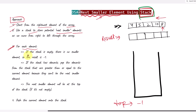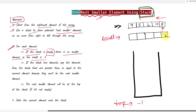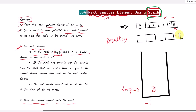First we're going to work with the element 8. We check if the stack is empty or not. If the stack is empty, that means there is no smaller element so the result will be negative 1. Currently our stack is empty, so the result will be negative 1, and then we push the current element 8 onto our stack.